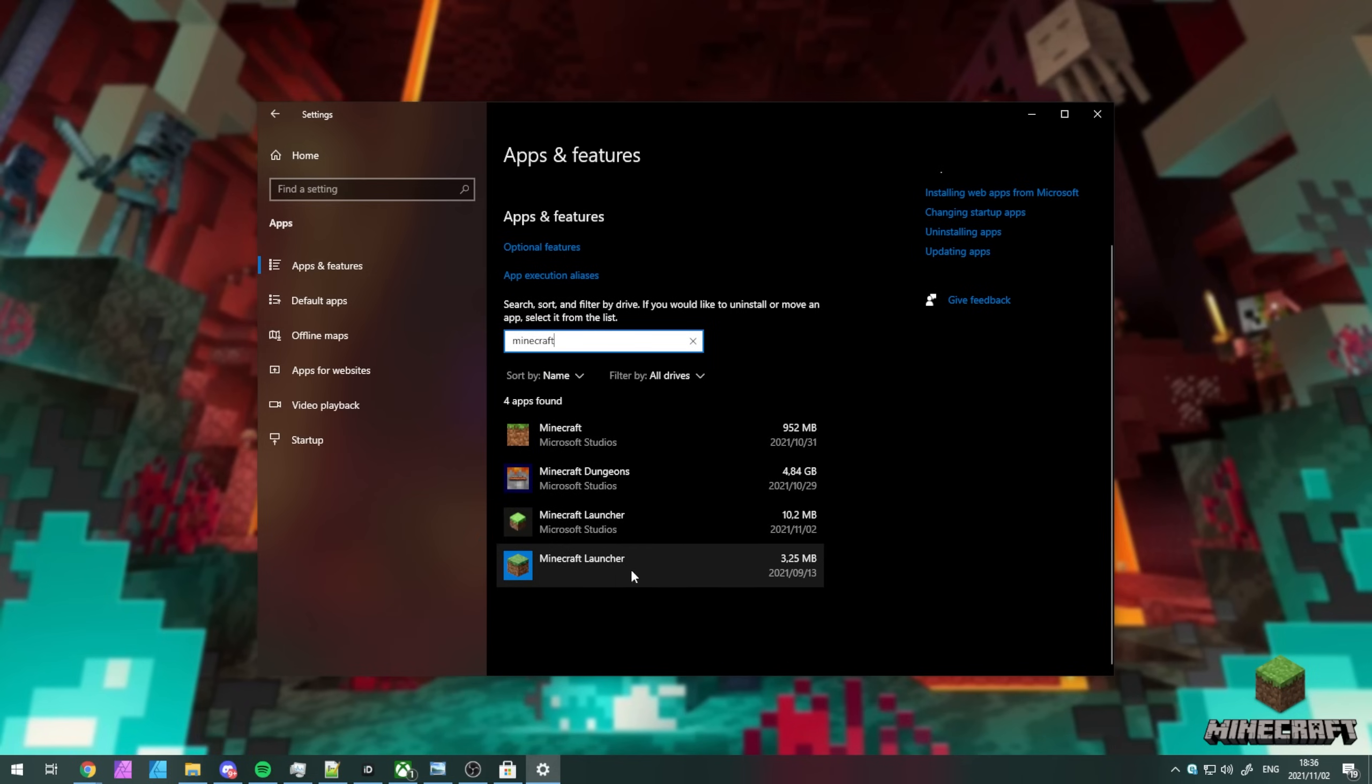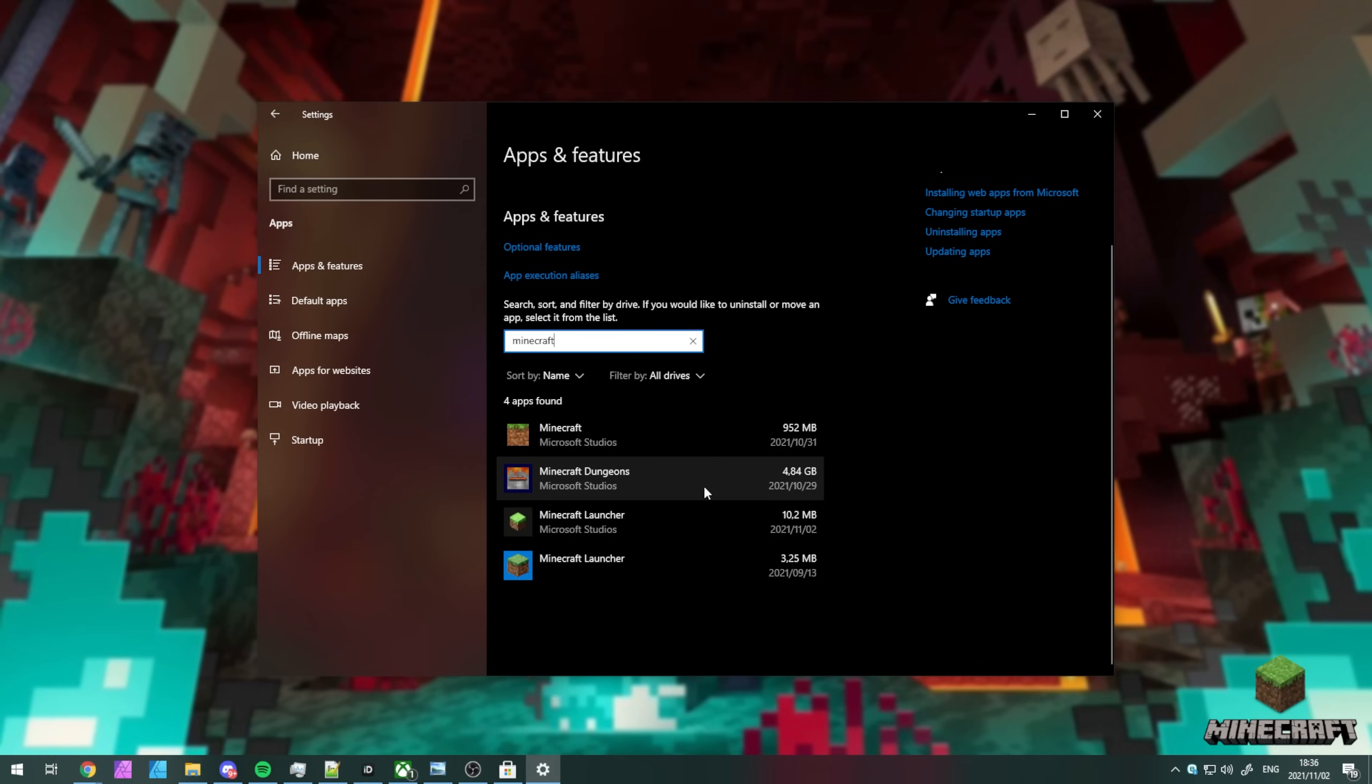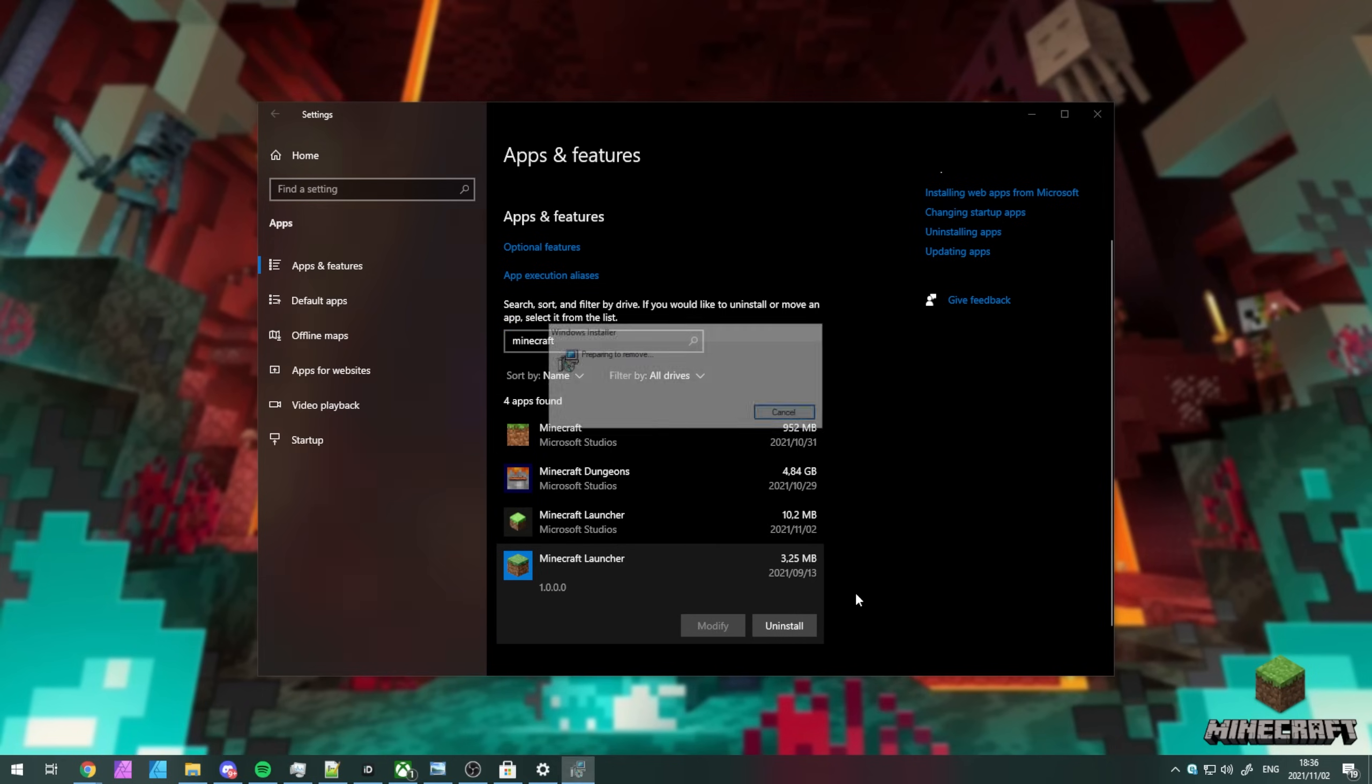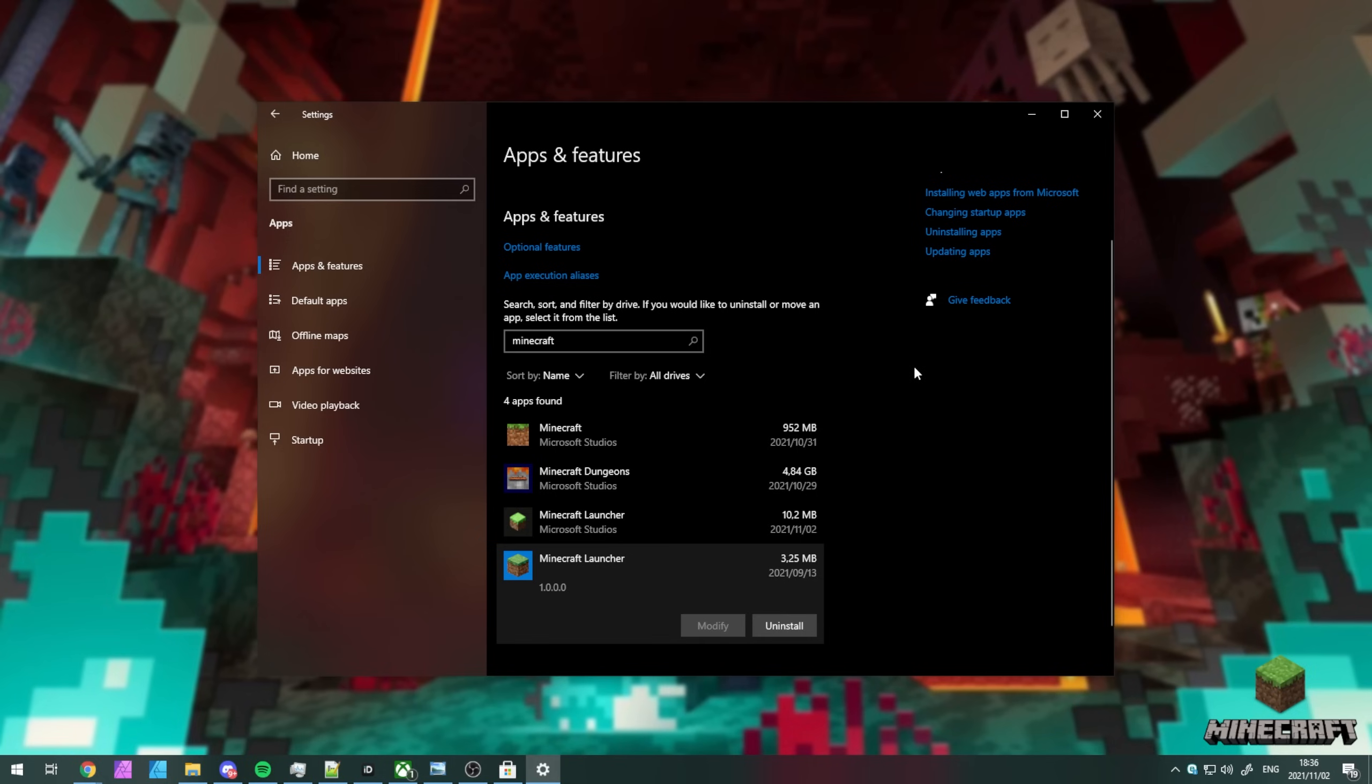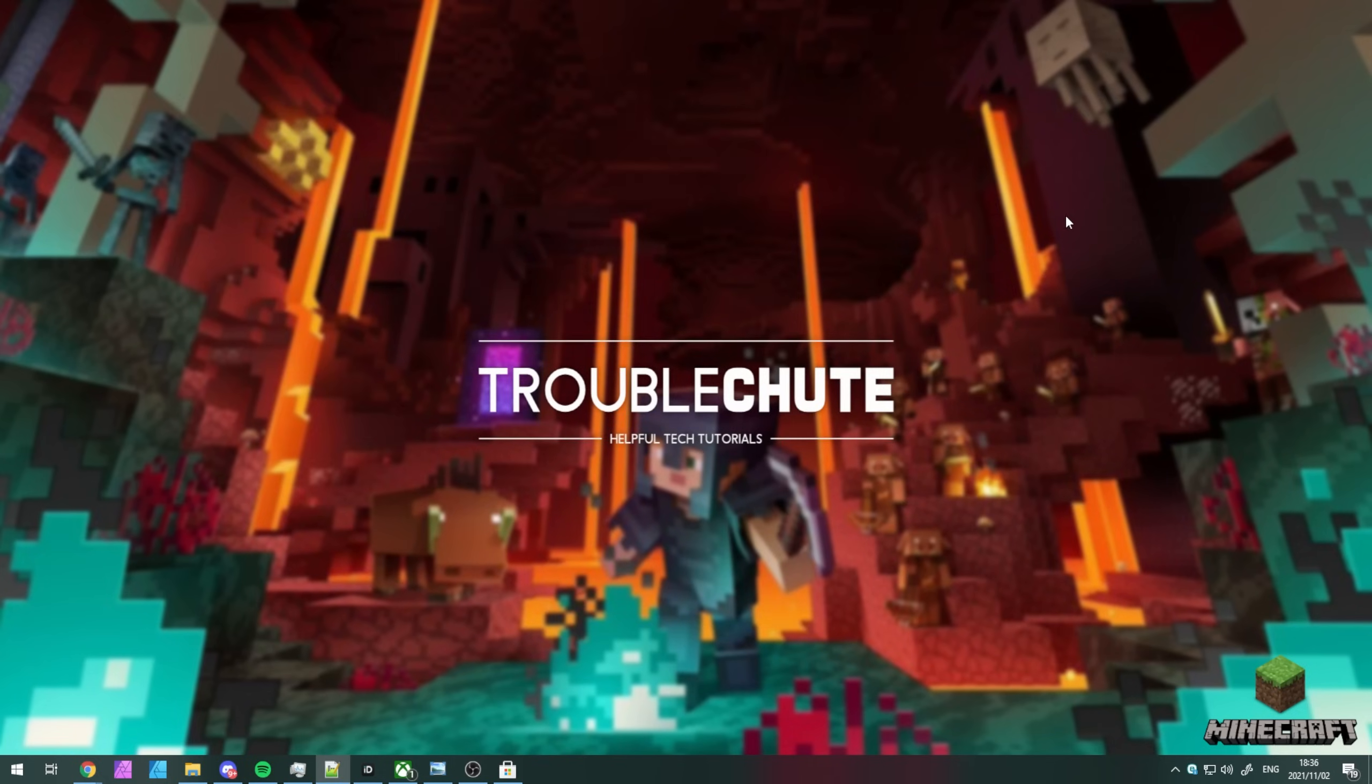There we go, Minecraft launcher. It's this one here rather than the one with the dark background, Microsoft Studios, which is the one on the Windows Store. And these other two here are also from the Windows Store or Xbox app. So, Minecraft launcher, uninstall and uninstall. After clicking yes, the program should then vanish on the list and we've now successfully uninstalled the old launcher.